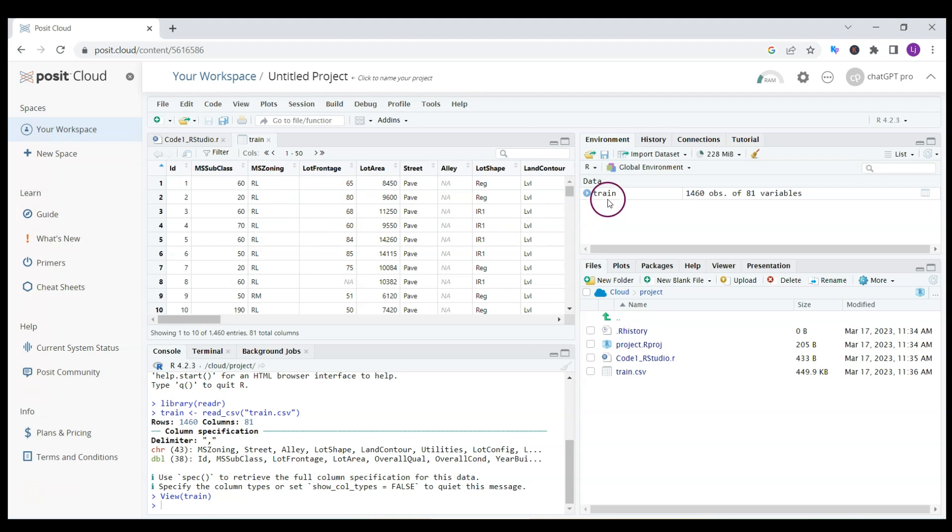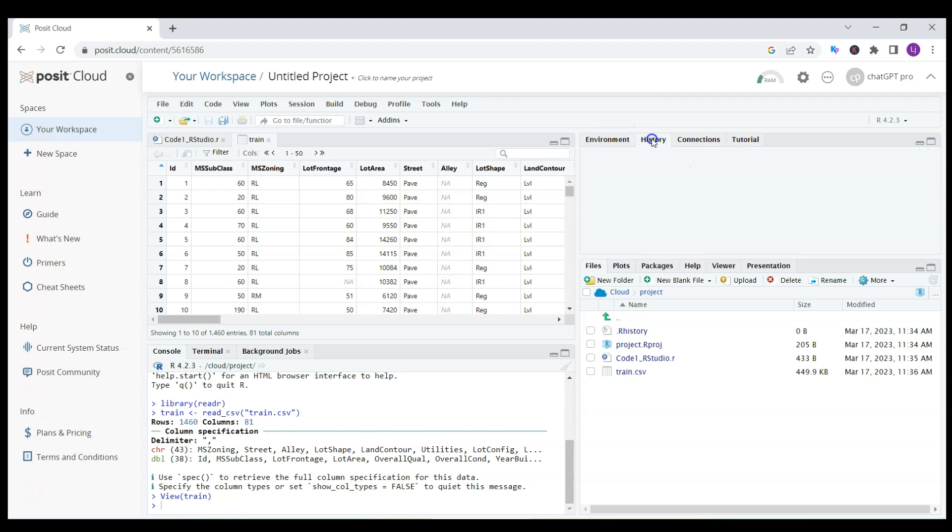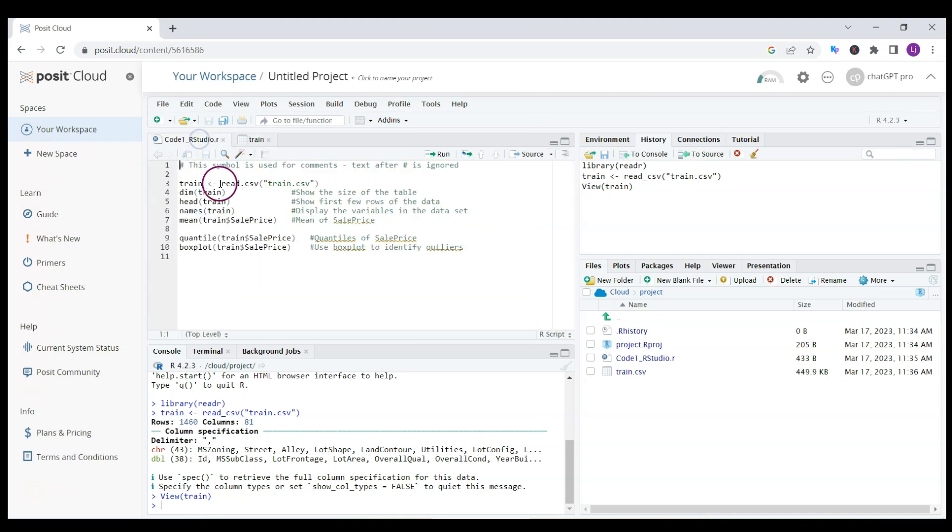I click import and it opens up this file. It's loaded here, it's called train. What I can do next is click on history and you see the command which I used: train read CSV.